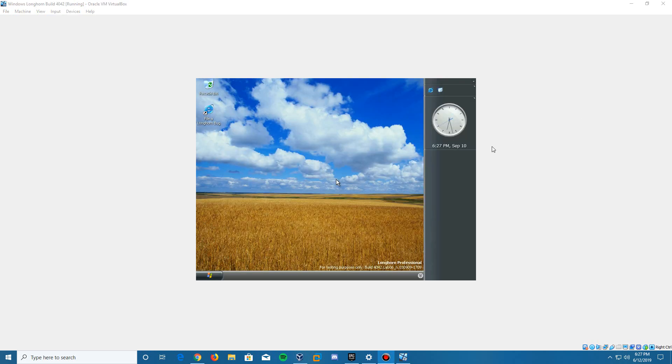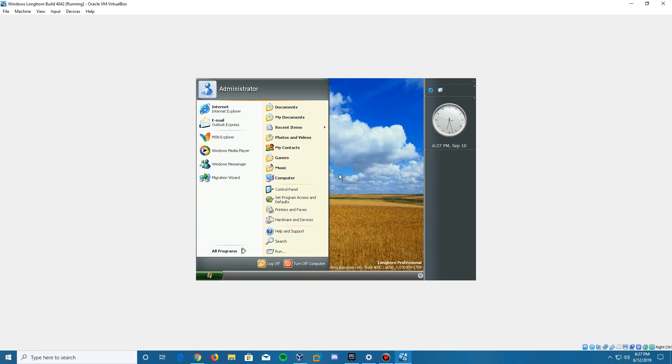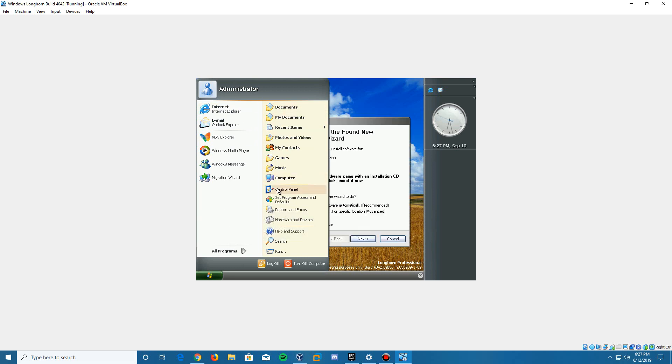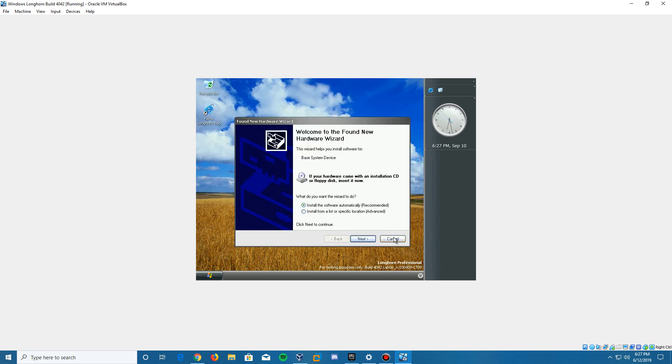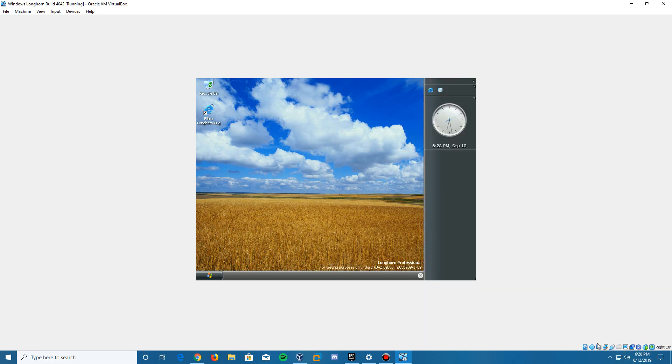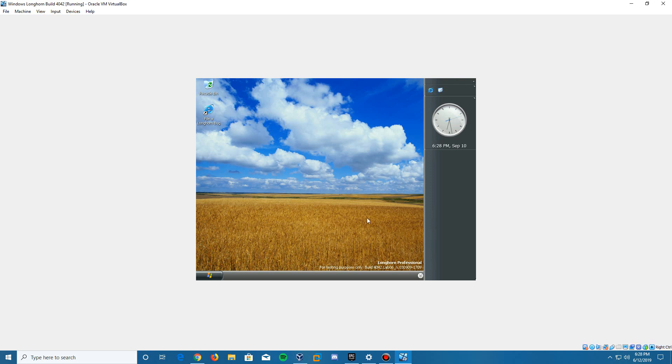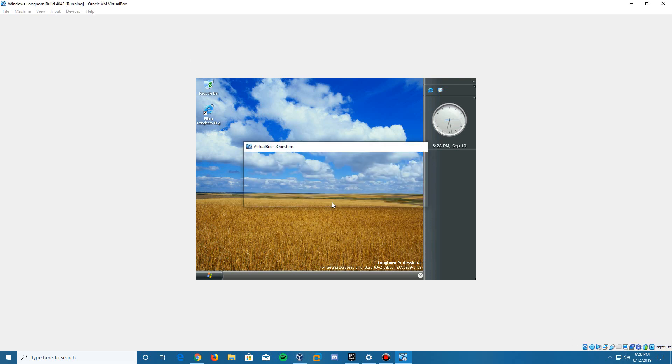Here we are at the desktop finally. This is what it looked like. It looks familiar from other builds. As you can see, we're in the administrator account. It's going to try and install some new hardware; we're going to cancel that because it's not going to be able to. There's no internet on this. VirtualBox guest additions will not work with this if you were to try to enter it. We can go ahead and remove the disk now from the virtual drive and force unmount. It's not going to do anything else.